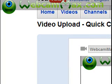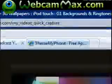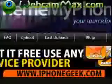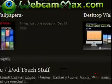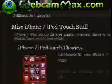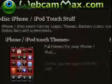Hey guys, what's up? I'm going to show you some of the good websites for themes for your iPod Touch. Now this one is called Theme My Phone, and what you do is you scroll down until you see iPhone and iPod Touch Themes.